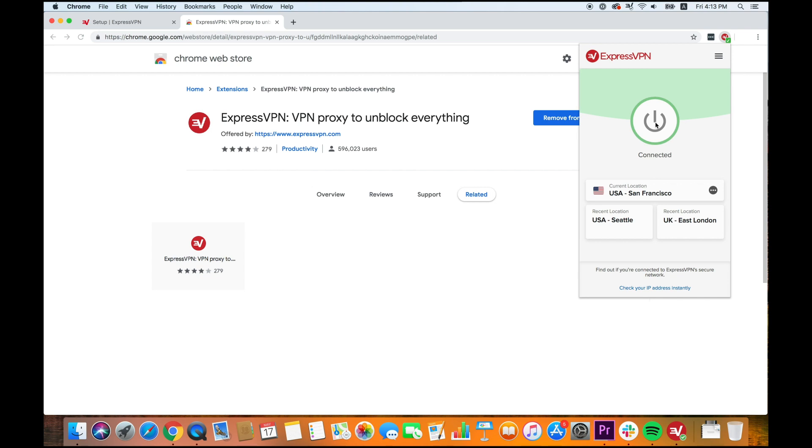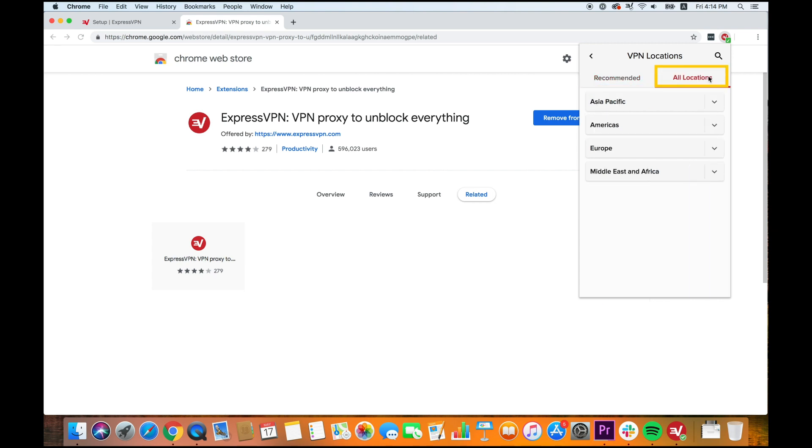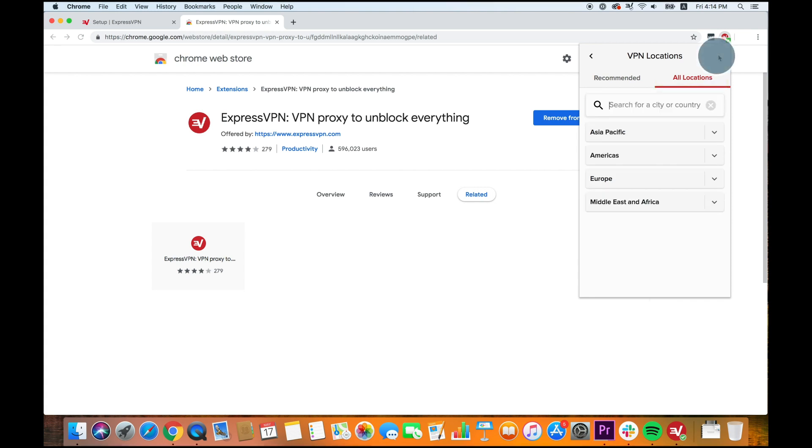To switch server locations, click anywhere on the location picker. You can choose from recommended locations, all locations, or search for a specific location by clicking the magnifying glass.